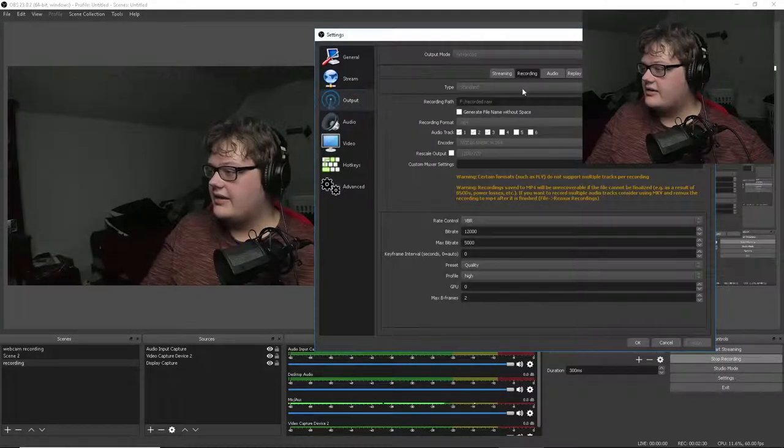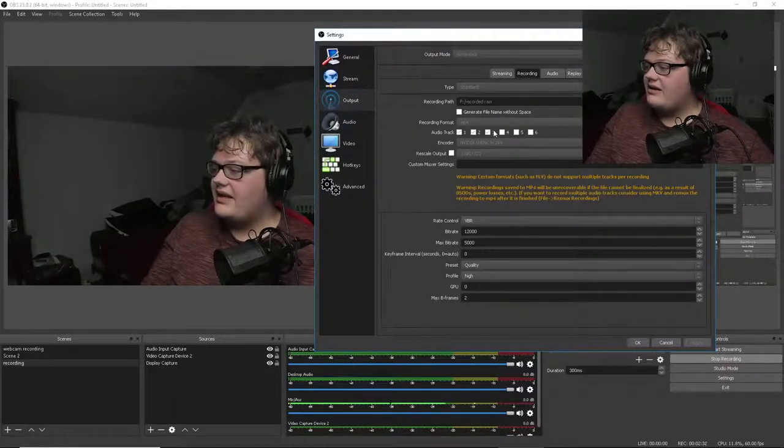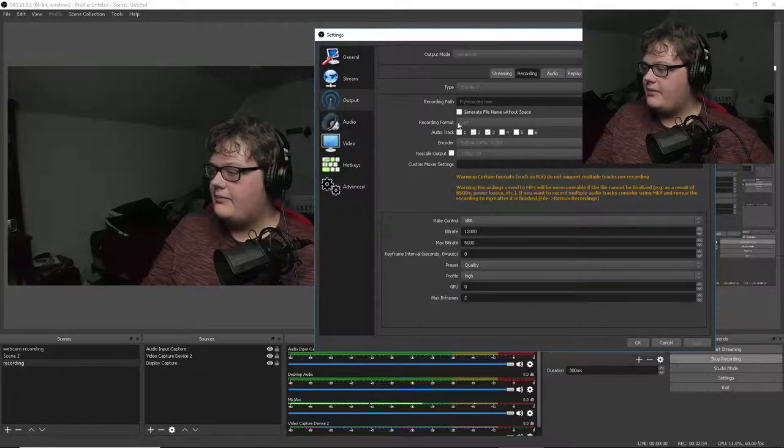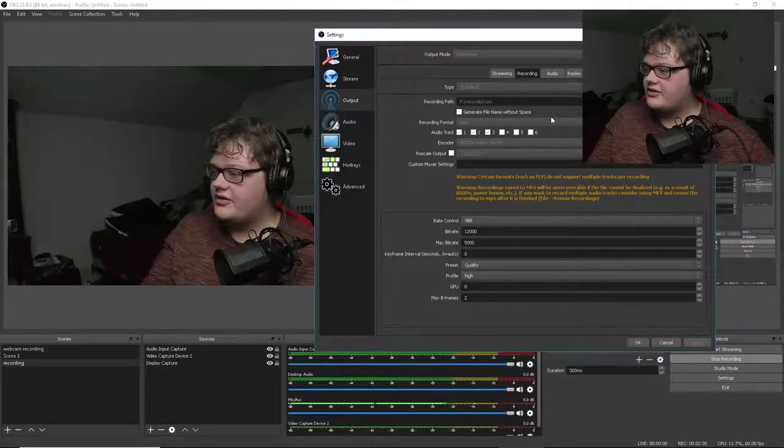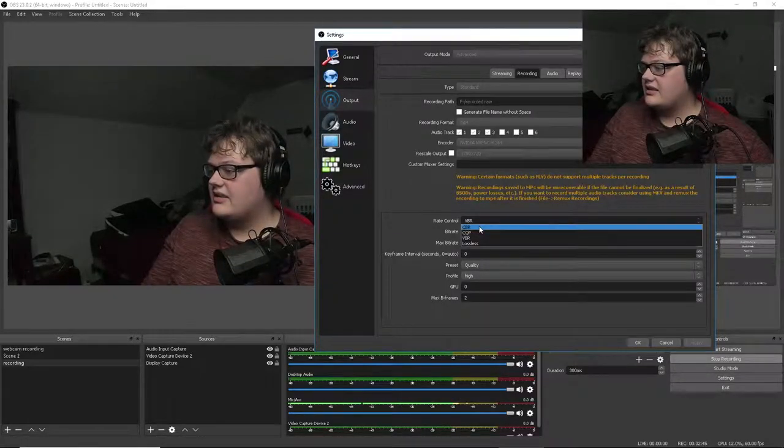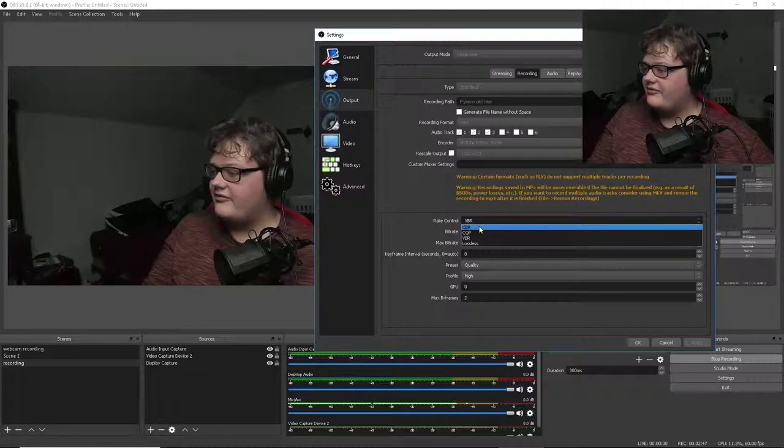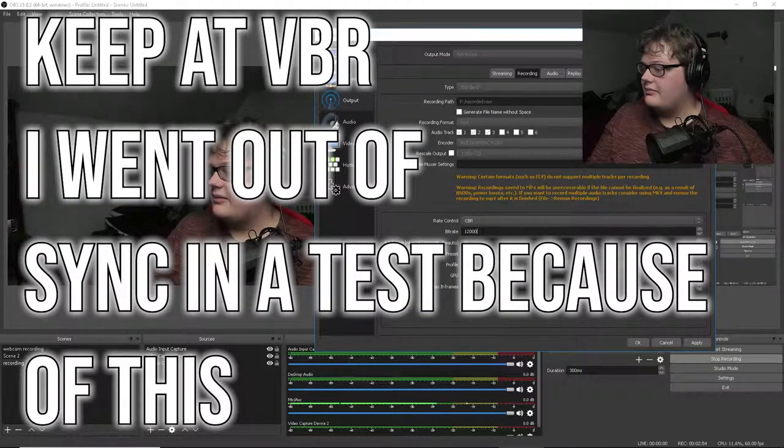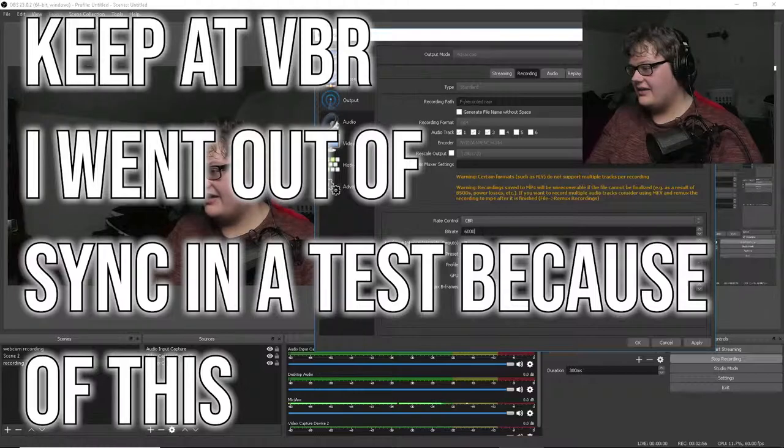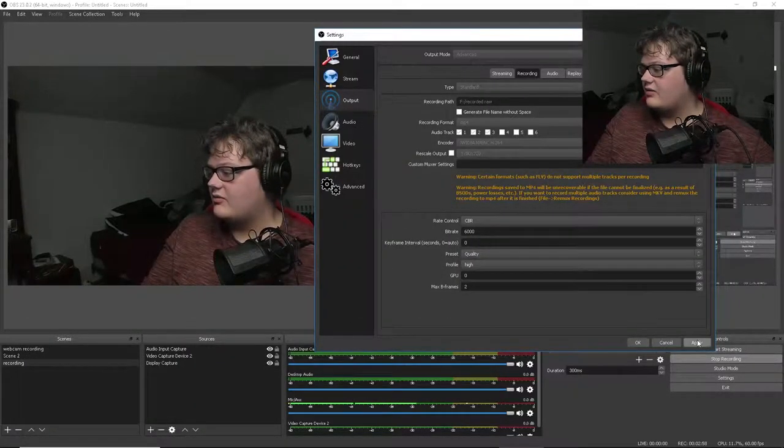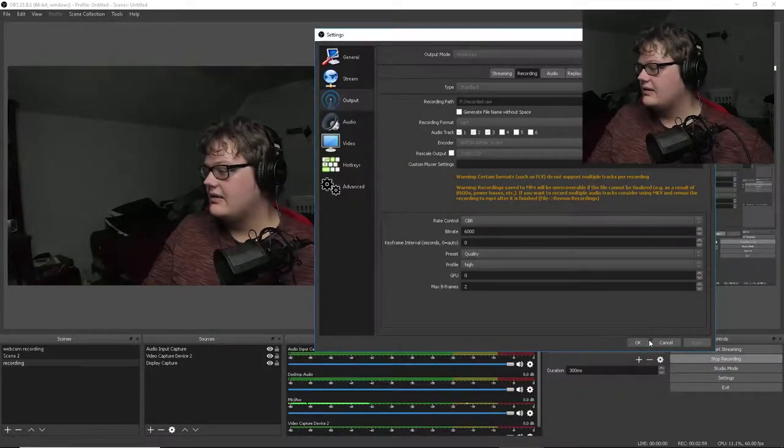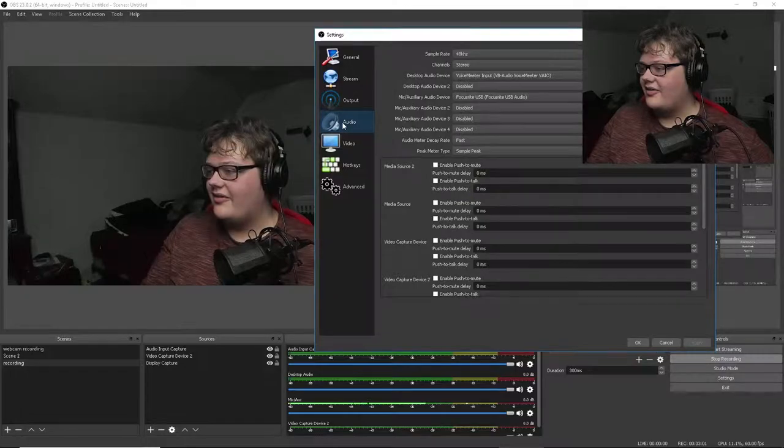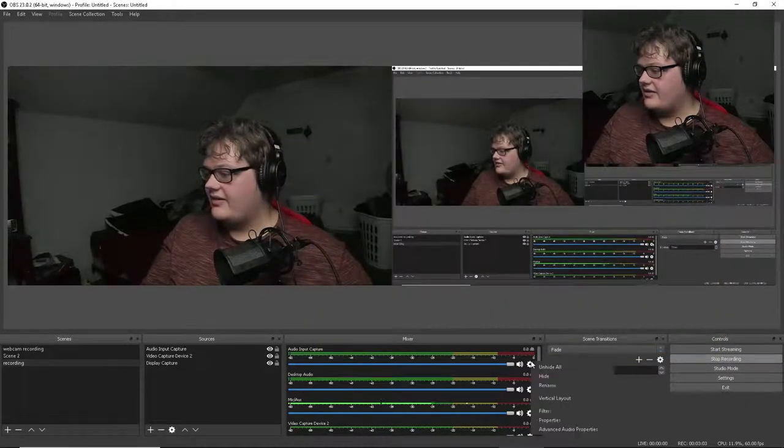So then you go to output. Let's go to recording, output, put as many audio tracks as you want in there, MP4 of course. This is supposed to be CBR constant bitrate. Put it down to that, 6000, that's what I do. Let's hope that didn't mess up the recording.